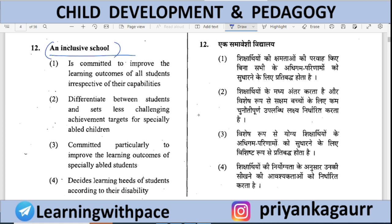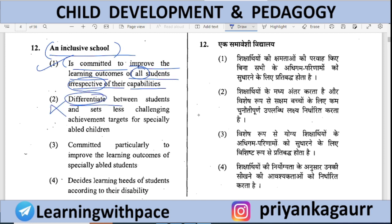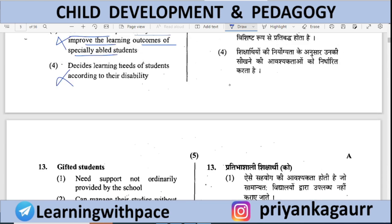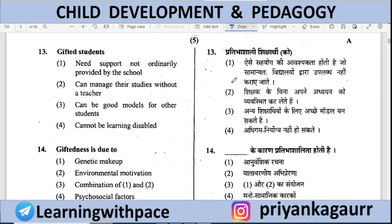An inclusive school — which option is correct? Option 1: Committed to improve learning outcomes of all students irrespective of their capabilities — correct. Option 2: 'Differentiate' — the negative word makes this wrong. Option 3: Committed particularly to improve learning outcomes of specially-abled children only — in inclusive schools we talk about all children, not just specially-abled. Option 4: Decides learning needs according to disability — wrong. Inclusive schools are for everyone. Option 1 is correct.